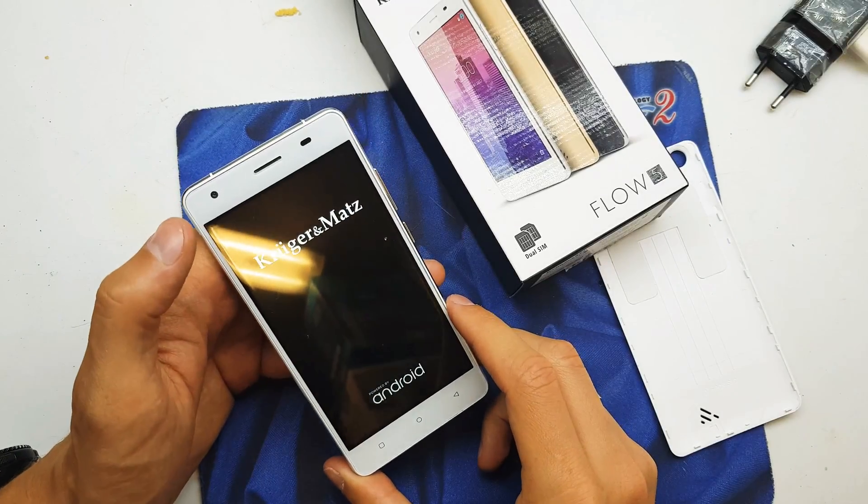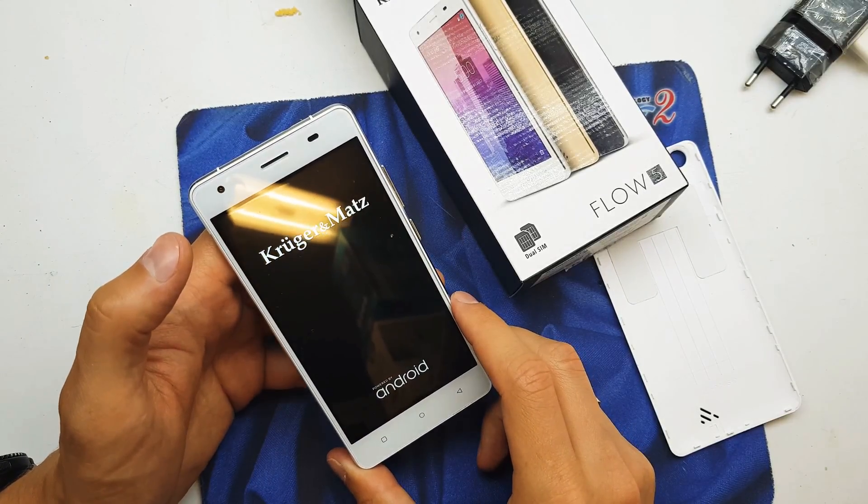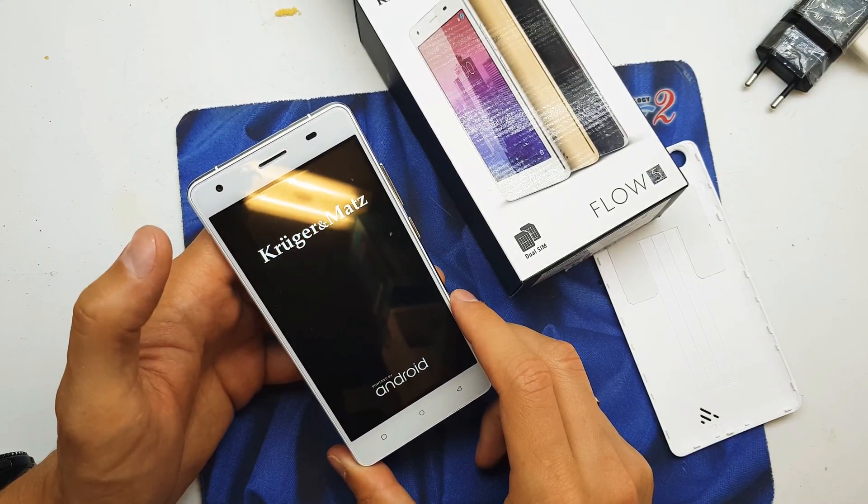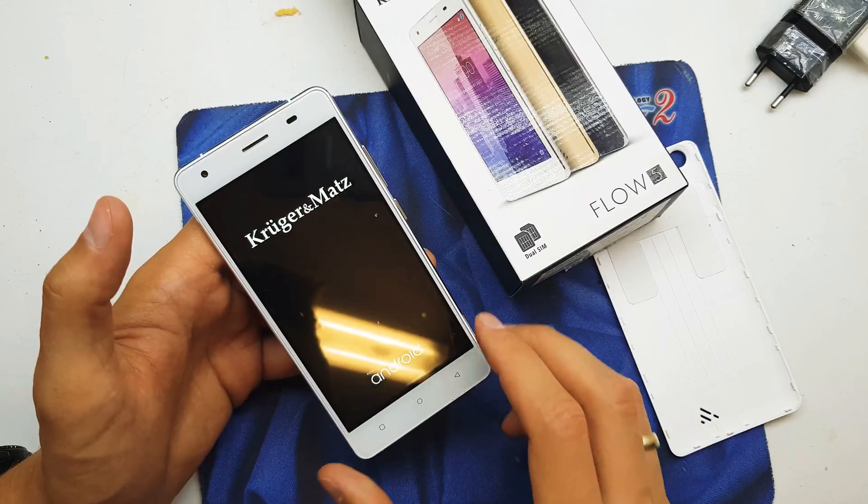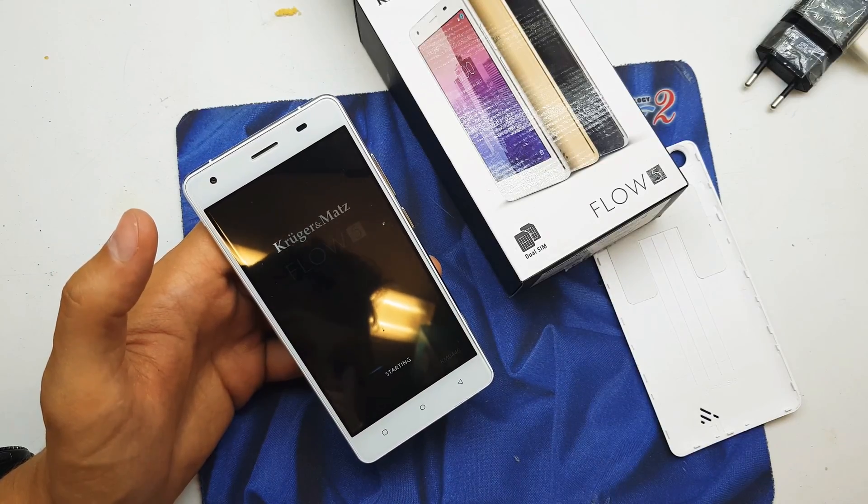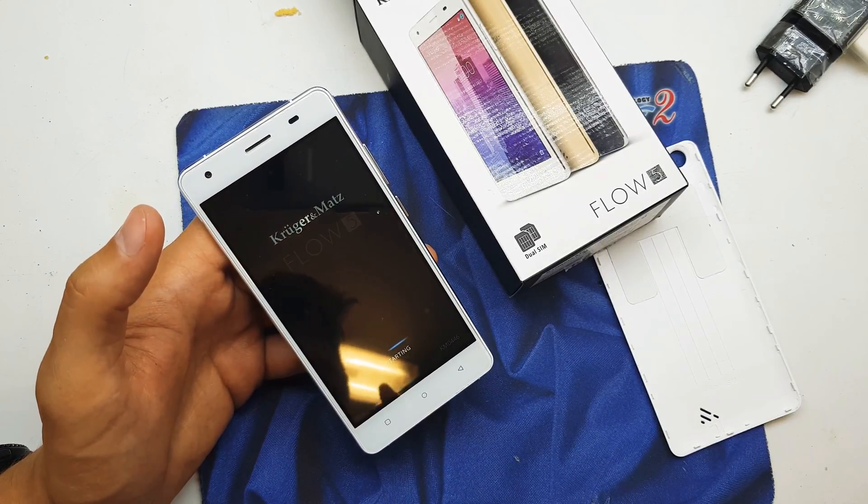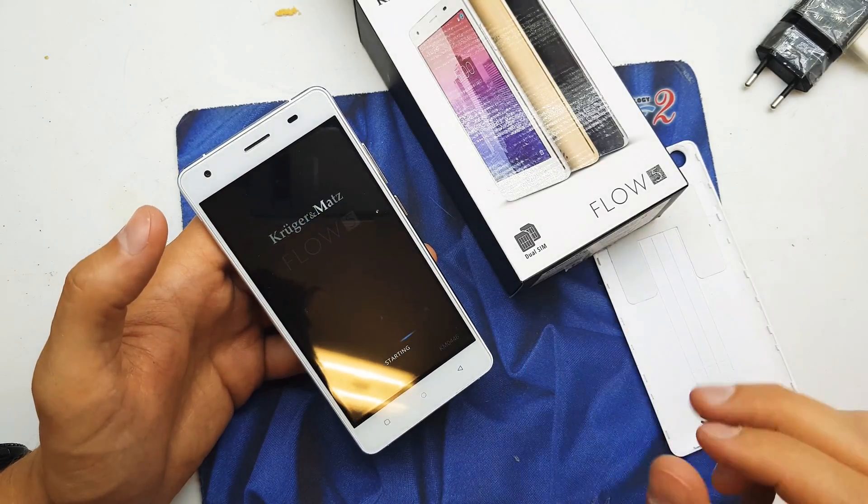Hi guys, welcome back on GSM channel. Today I will show you how to easily reset your Kruger Mat Flow 5 model.